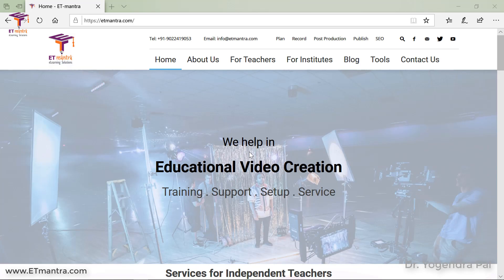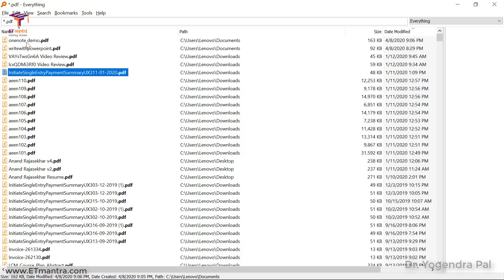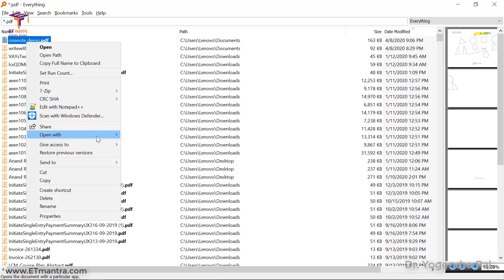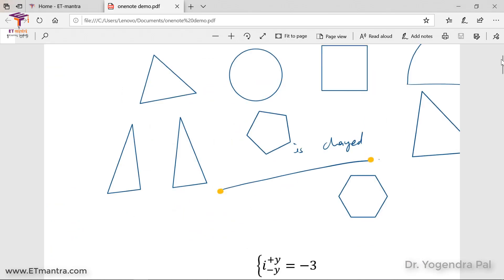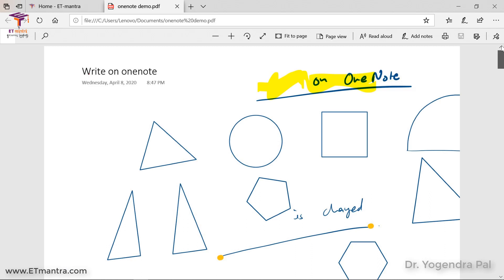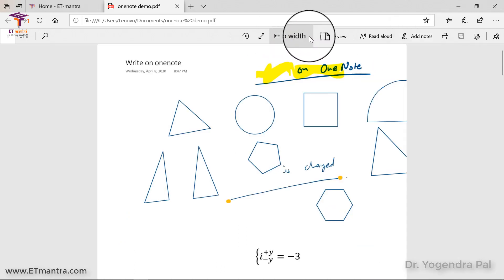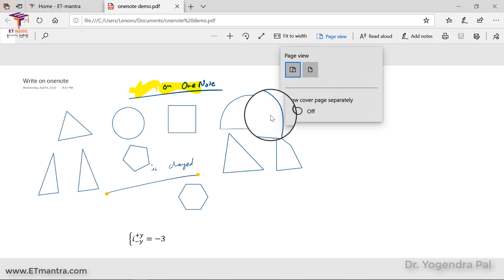Let's bring a PDF here. Microsoft allows you to open PDFs, so I will right-click on the PDF I want to open, go to 'Open with,' and click on Microsoft Edge. This is a PDF I created to talk about OneNote. Once you have the PDF open, you can see there is an 'Add note' option here, along with other options like fit to page and page view — with two-page layout or single-page layout.